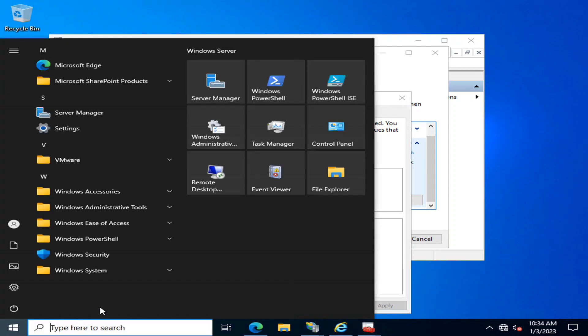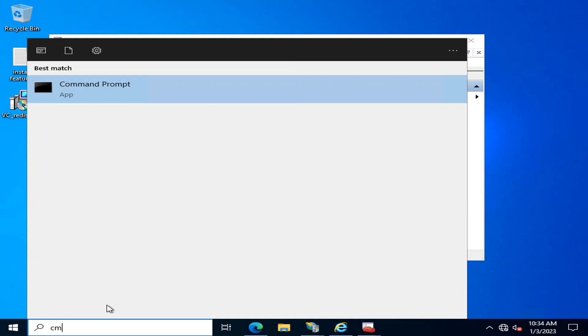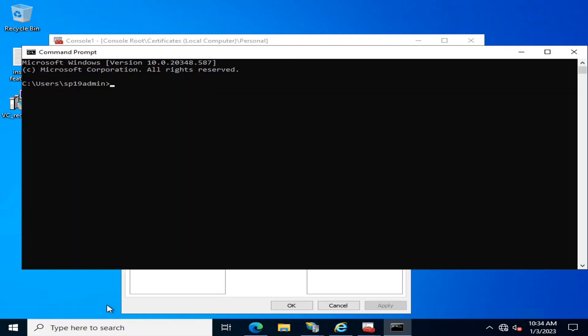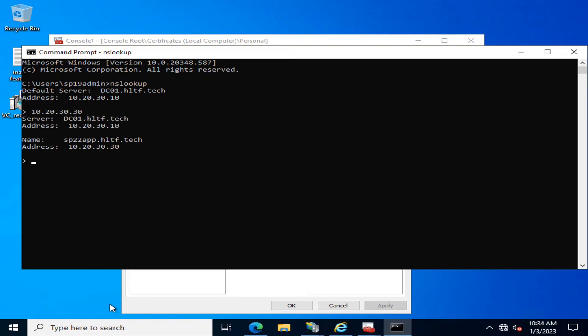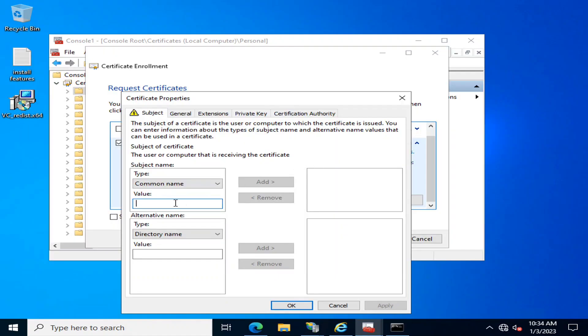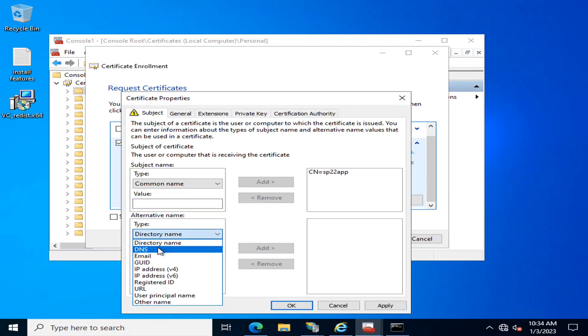sp22app. You may define any DNS name through which you can access your URL.